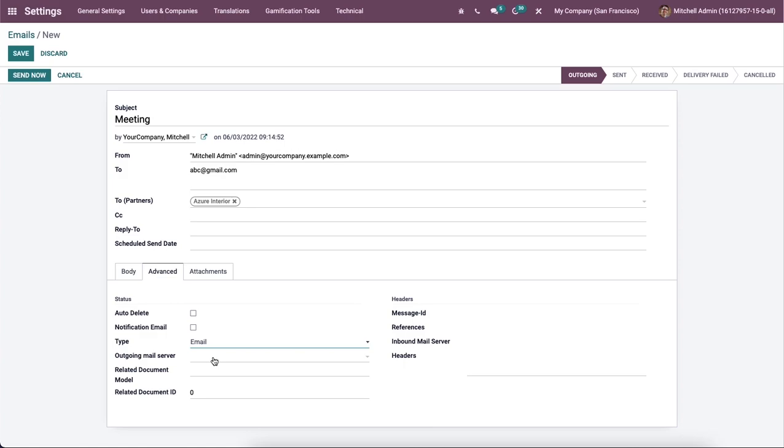And the user can add headers inside the Headers field. Message IDs are automatically generated after saving the email, and it is a unique identifier code.